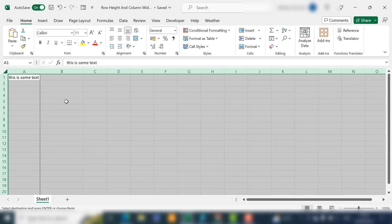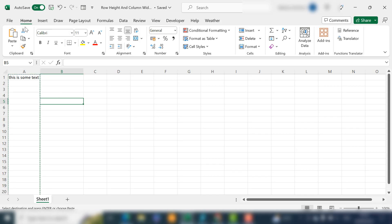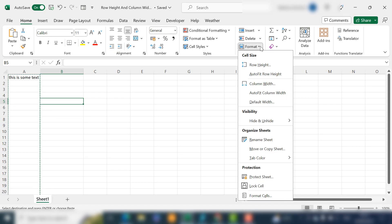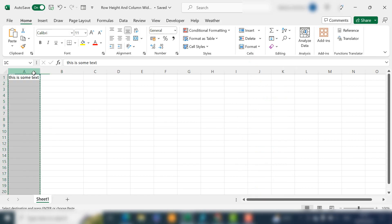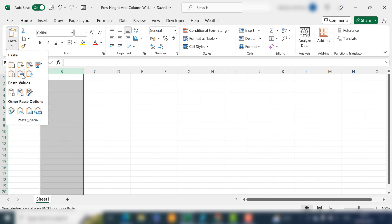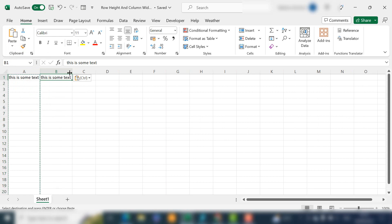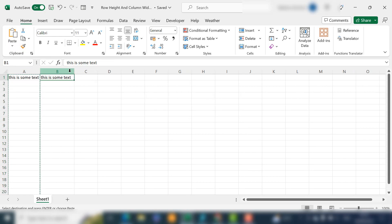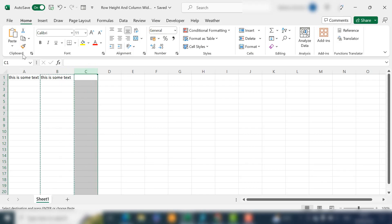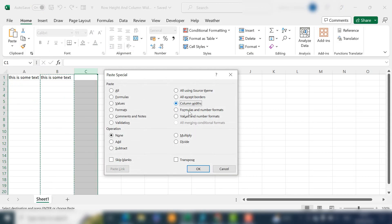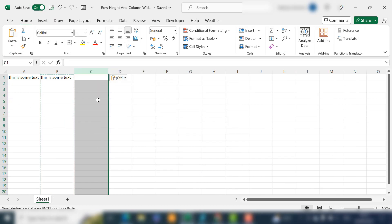The third method was to use the ribbon — Home tab, Cells group, Format — and all your options are available there. The fourth was to copy another row or column's settings using Copy and Paste Special, which copies everything including column width. If you just want the column width, use Copy then Paste Special and select just the column widths. The shortcut for that is Alt, E, S.